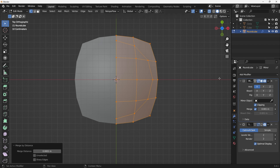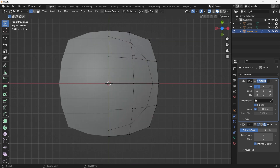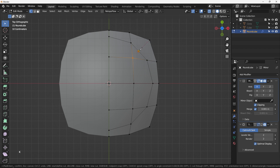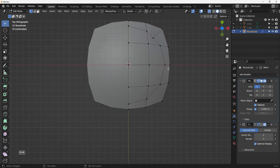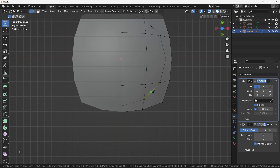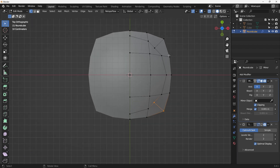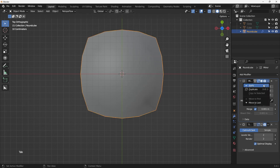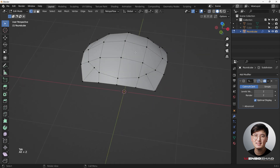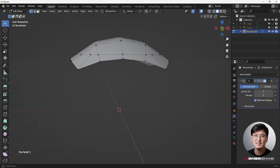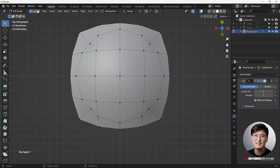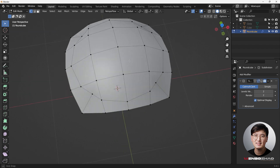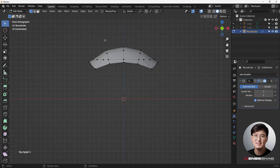We have an n-gon, so we'll do a cut through it. Use K for the knife tool to cut and make everything a proper quad. Now everything is in quads. Apply the Mirror Modifier, go to Object Mode and apply it. The shape is still maintained and we have the circle cut on the top ready to work with.